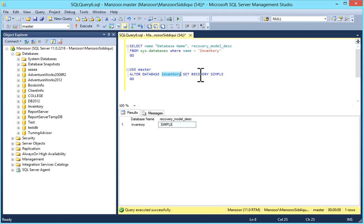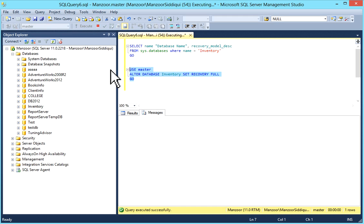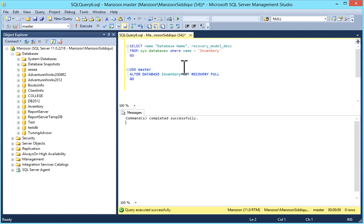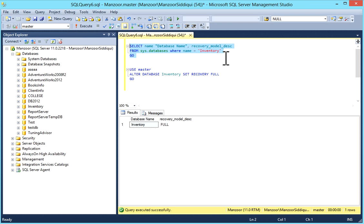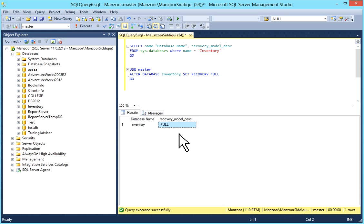Use full recovery model when you want to use advanced features like log shipping, mirroring, Always On, etc. To set it: ALTER DATABASE [database name] SET RECOVERY FULL. I'll execute it, then check sys.databases where database name equals 'inventory'. Now the recovery model is set to full.